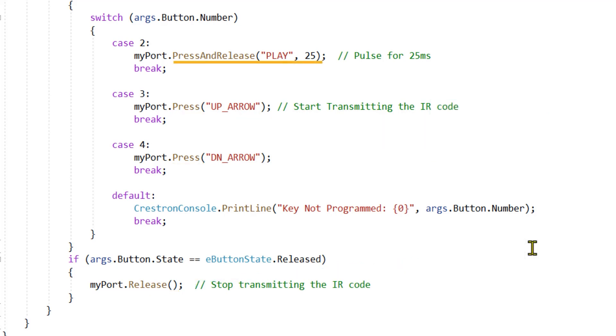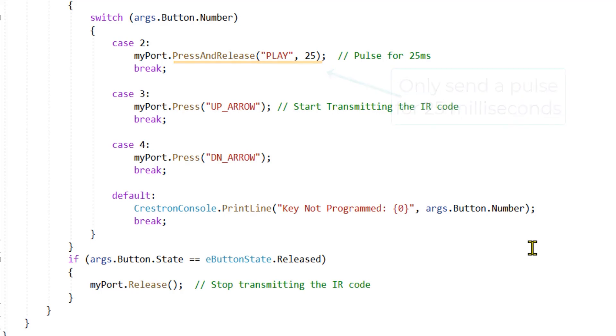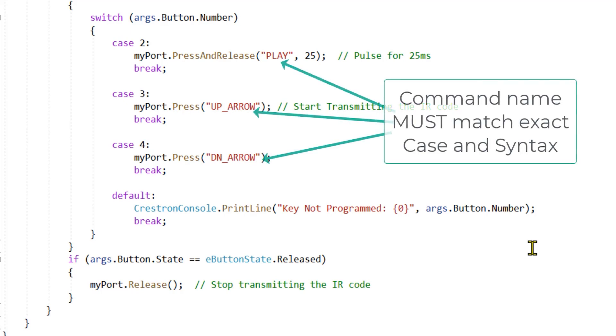Press and release with a pulse time are typically used for transport controls, number pads, and power buttons if the power button does not have a press and hold requirement. One thing to be very aware of here, the command you call in these methods must match exactly to what they are named in the IR file. They will not function and can throw exceptions if they do not match exactly. This can create a challenge to programming if the IR files you are using do not follow naming standards for commands.